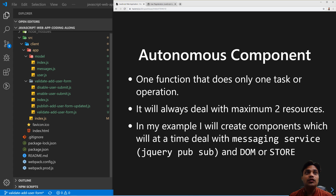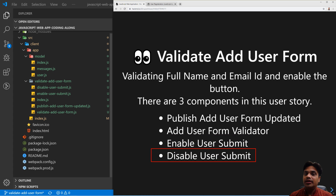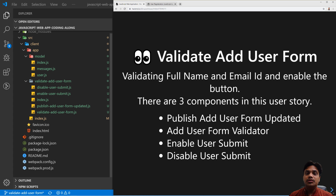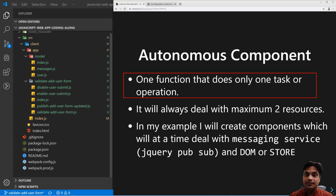Where should you write the code to show the messages into the DOM? We have so far created four autonomous components: Publish Add User Form, Updated Add User Form, Validator, Enable User Submit, and Disable User Submit. Think about which is the correct component where you can write the code for displaying the message in the UI. In order to know that, first we have to understand what we are trying to do — we are going to create an autonomous component for doing each and every task. By my definition, an autonomous component is a simple function which does only and only one task.